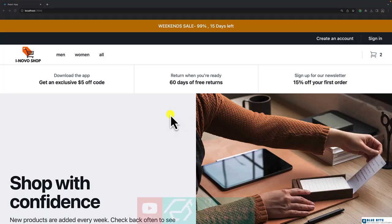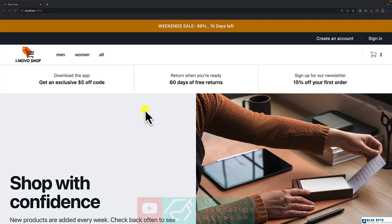In this video, we are going to deploy our application to the internet. So let's get started.